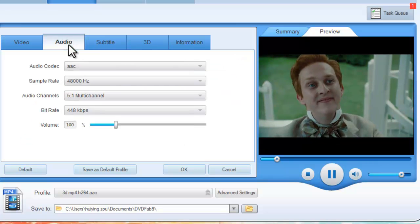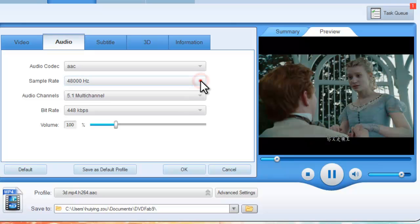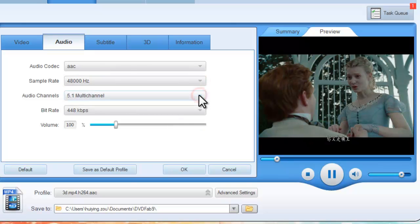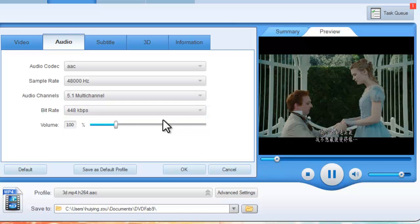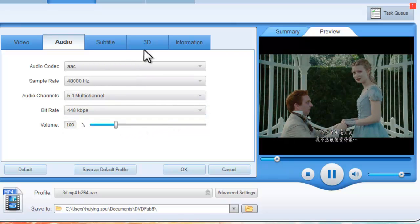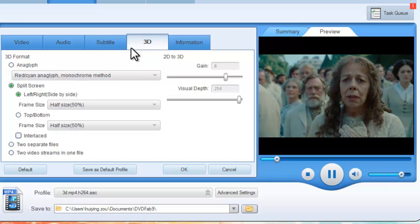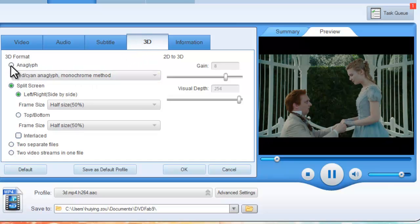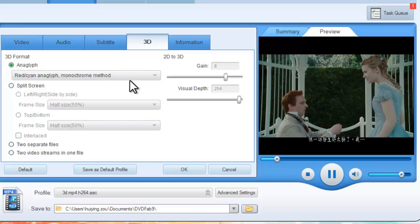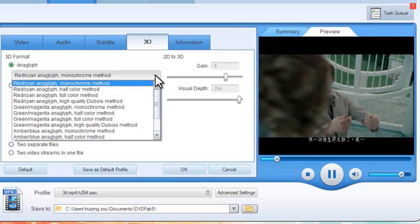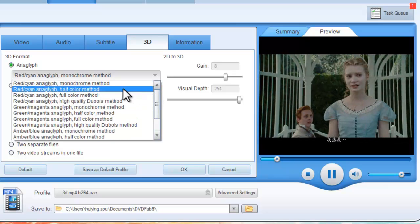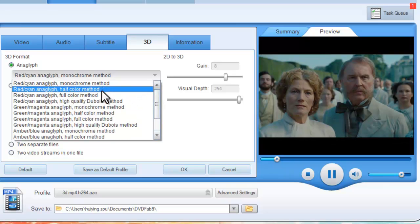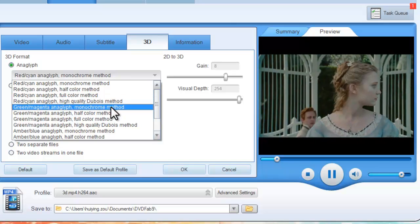And audio parameters like sample rate, audio channels, bitrate, and volume. So for the 3D, you can choose anaglyph. Then choose the anaglyph mode according to the anaglyph 3D glasses you are going to use.